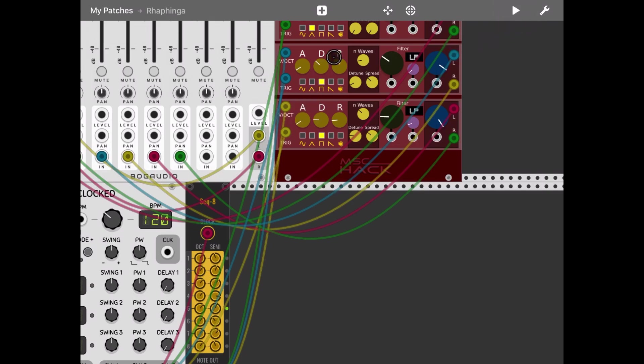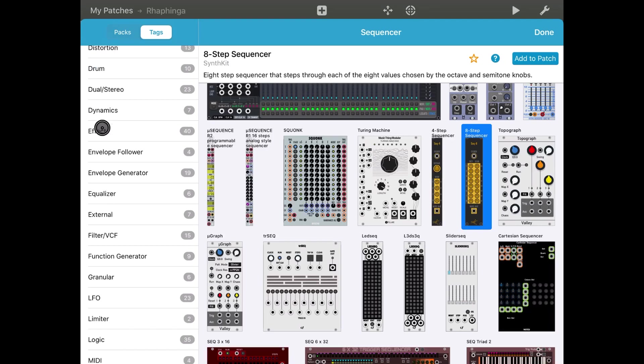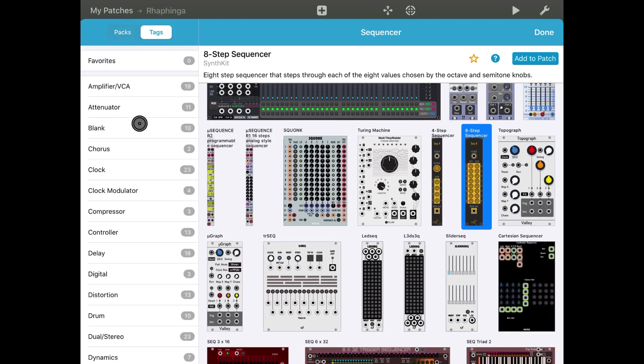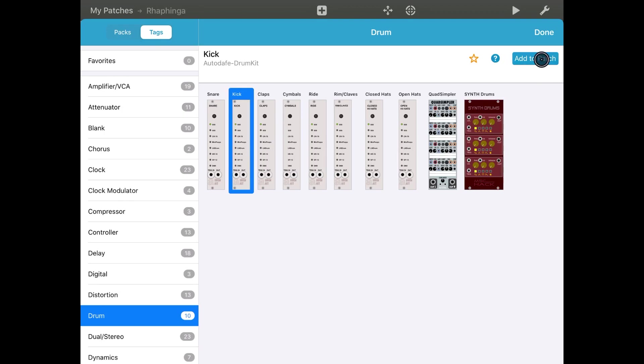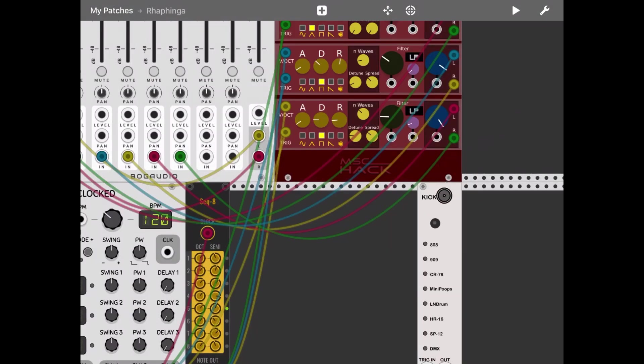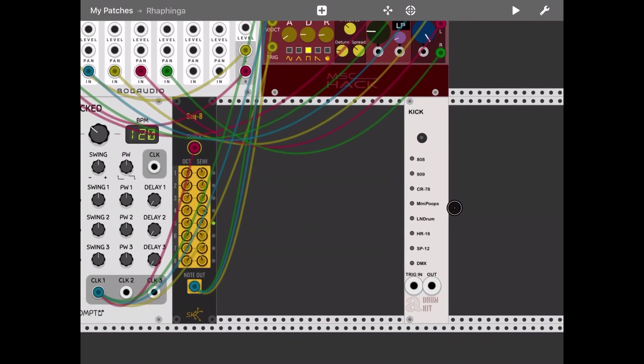Now let's add a kick drum to the patch. The drum will sound a little bit low in volume, so let's try to amplify it a little bit.